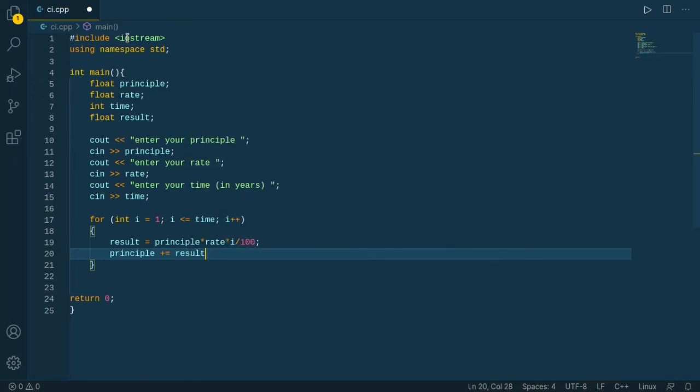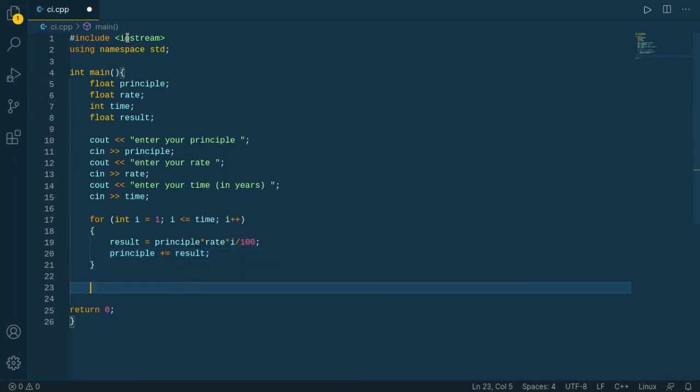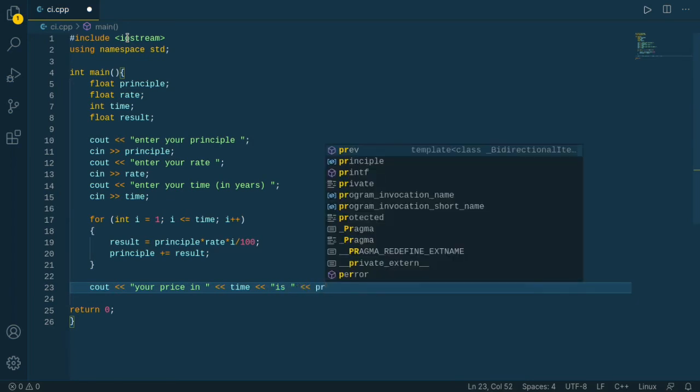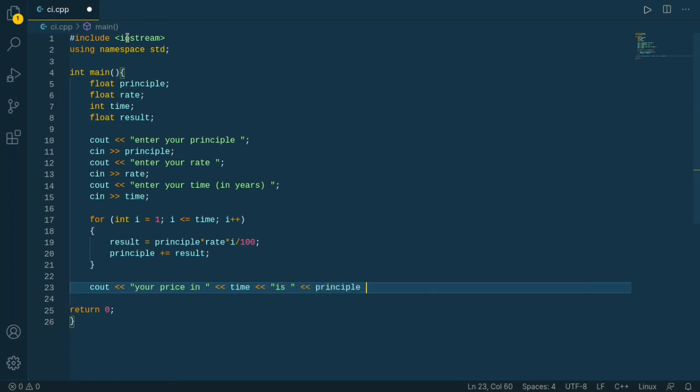After doing that, just print out the principle. Your prize in our time is principle, and end line.